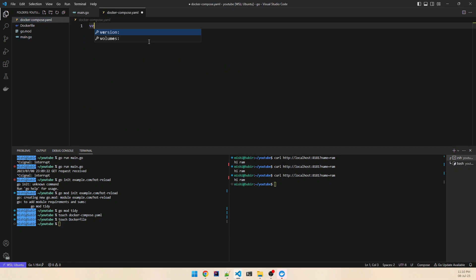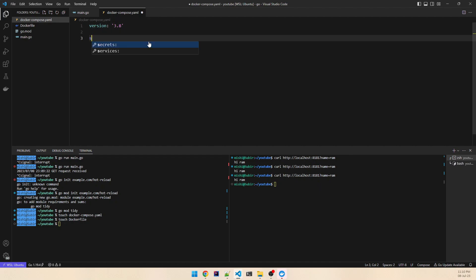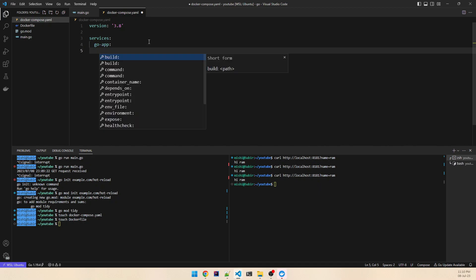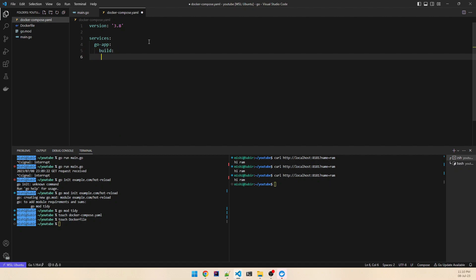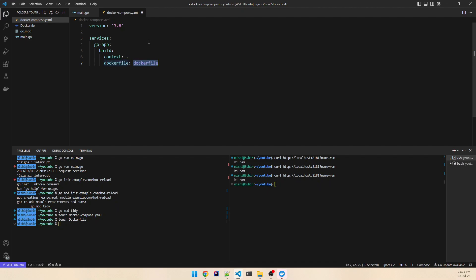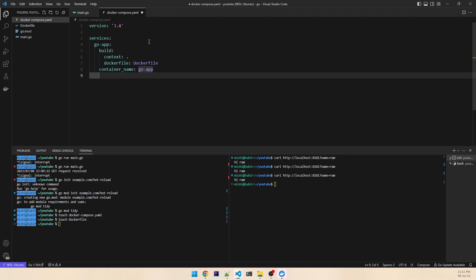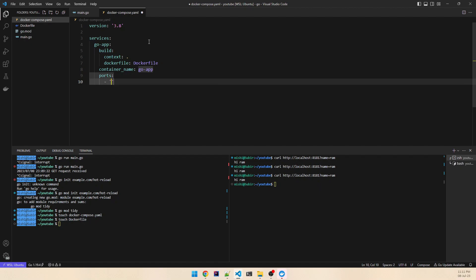For docker-compose, the version is 3.8. Under services, the service name is go-app. We take the build context as dot and the Dockerfile as Dockerfile. Container name is go-app. Ports: 8181 to 8181.